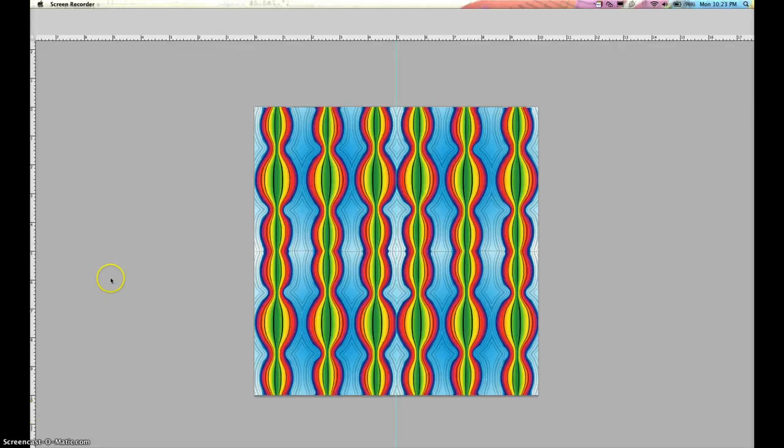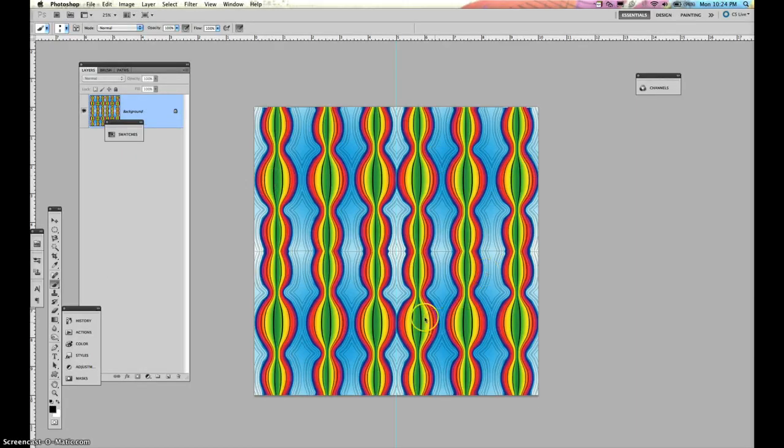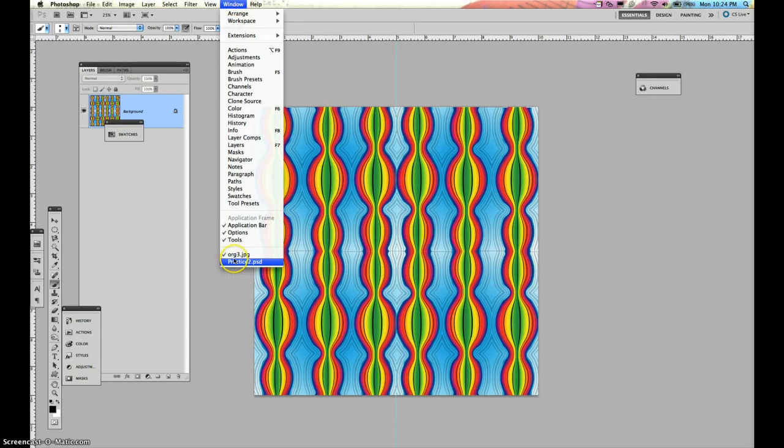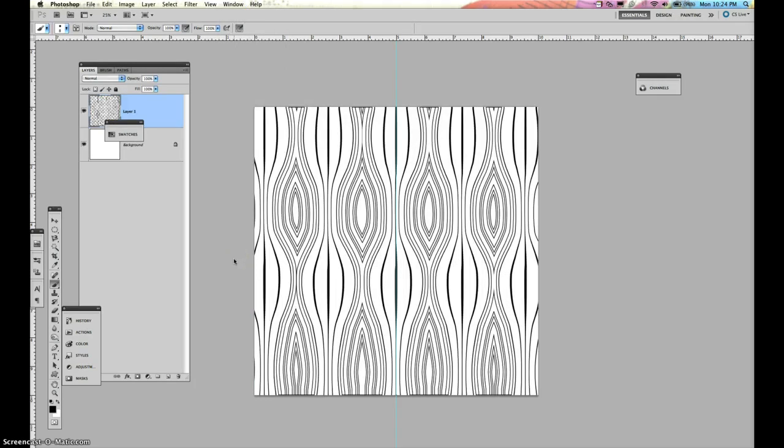Here is the second part of the organic op art that we did in class. This one is very similar to the one we did in class, but it is multiplied four times instead of just once. So the one we did in class looks like this. This is just the line version of it.